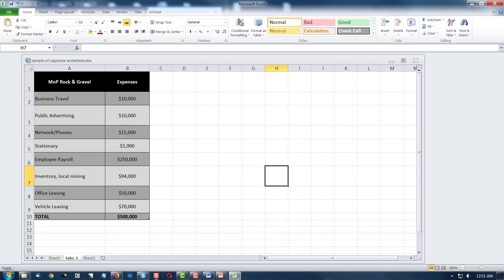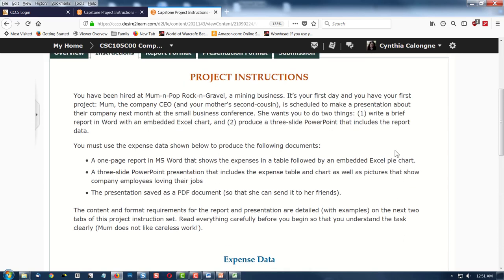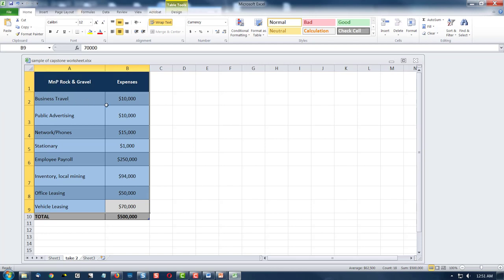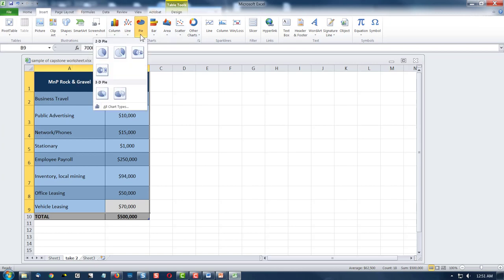Now we have to create a pie chart — that's the second thing we had to do. First we highlight our data, and we do not want to highlight the totals, but we do want the titles. We want a legend so we know what this stuff is about, but a pie is 100%, so we don't want to list the totals — that would be 200%. That'd be a strange-looking pie, like a pie on top of a pie. So do not select the totals. That's a trick.